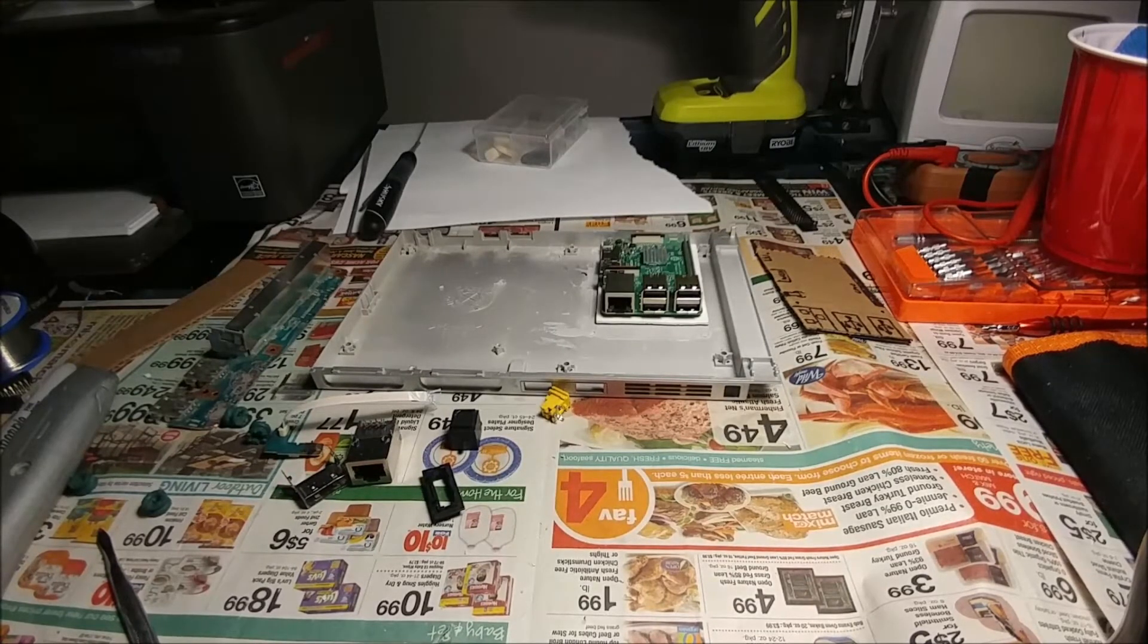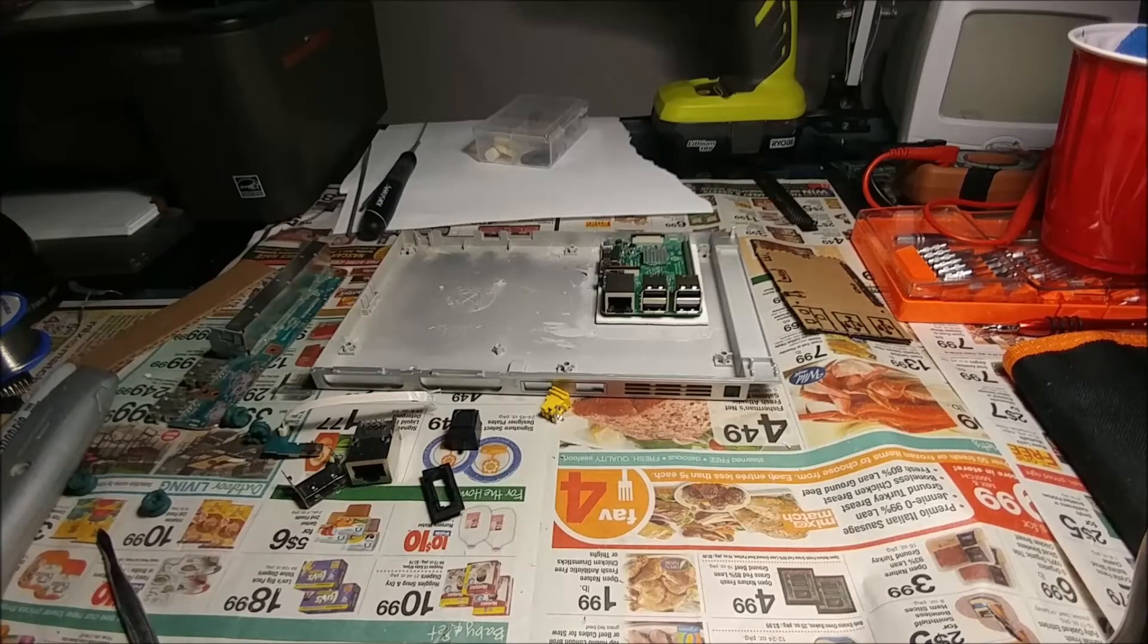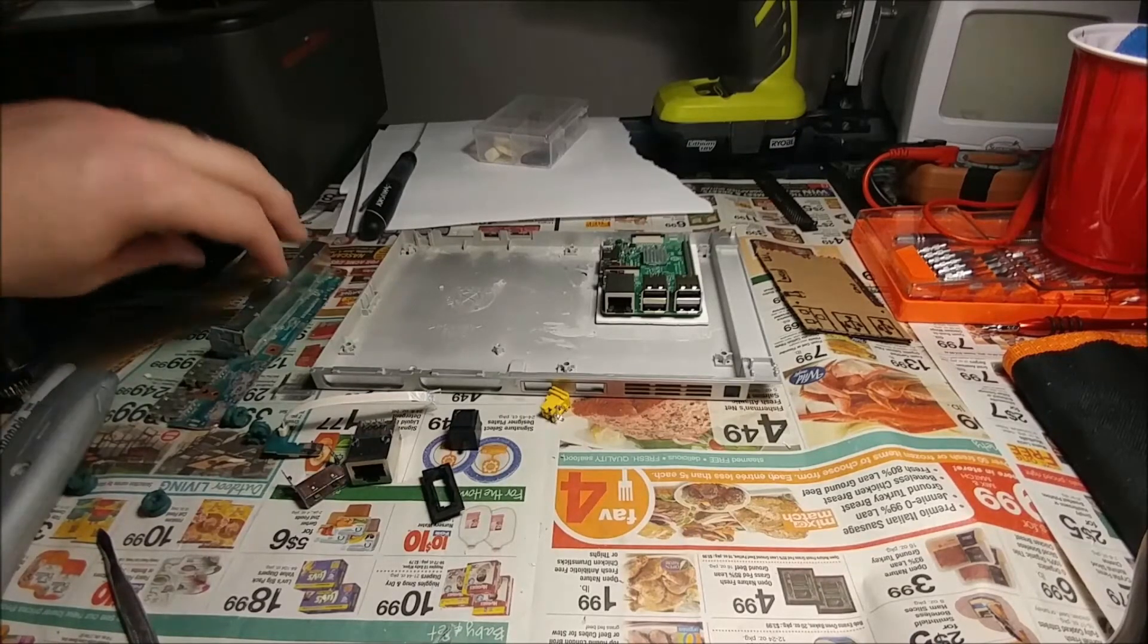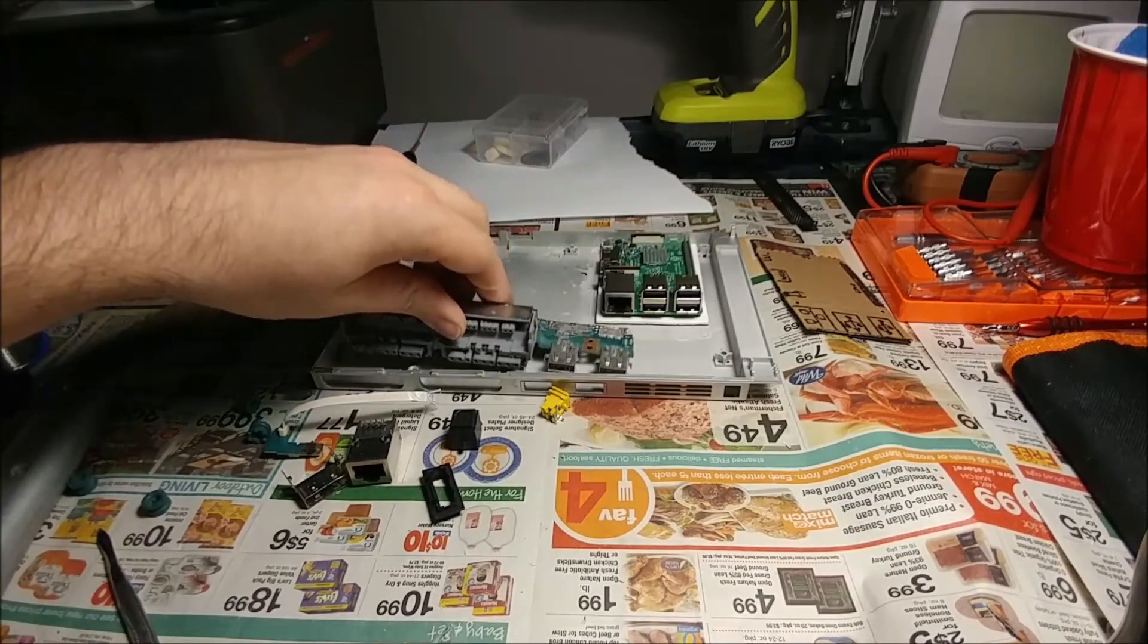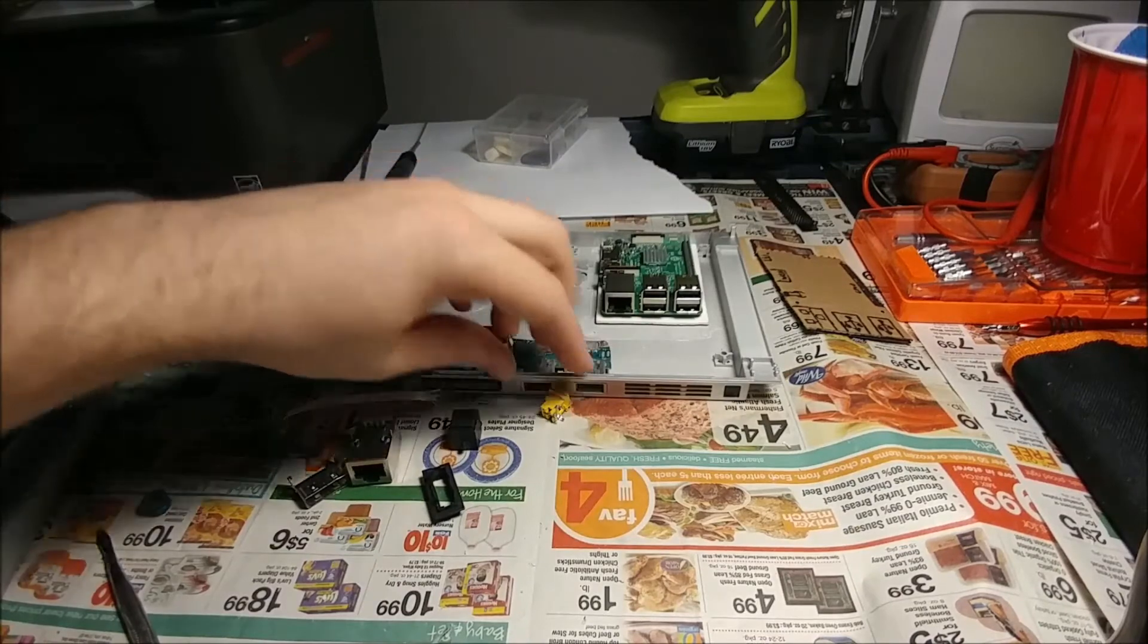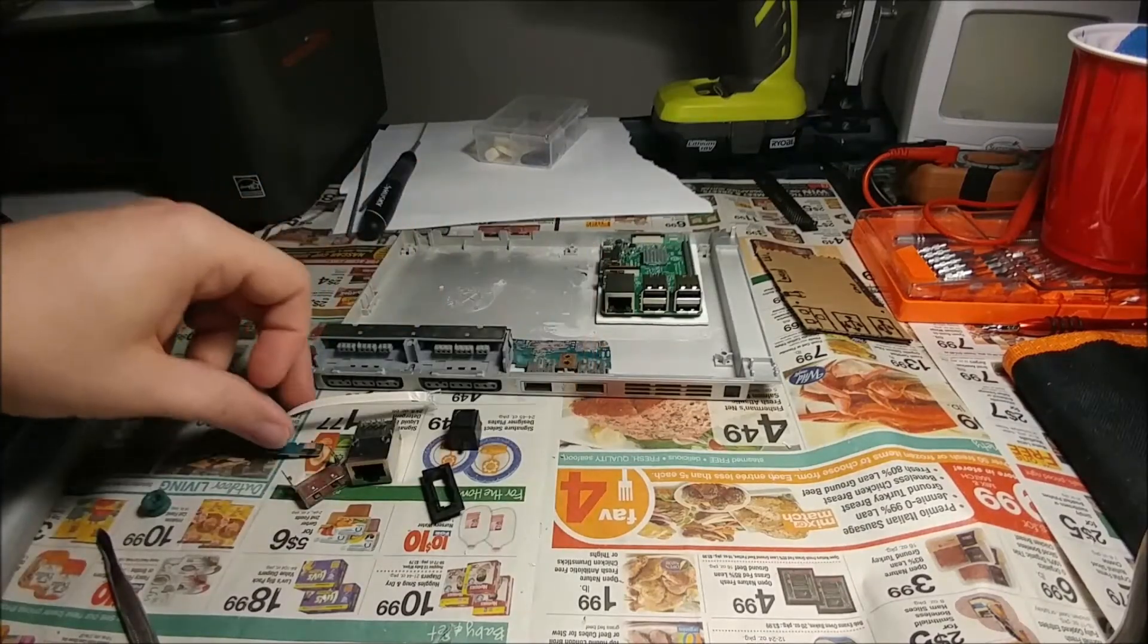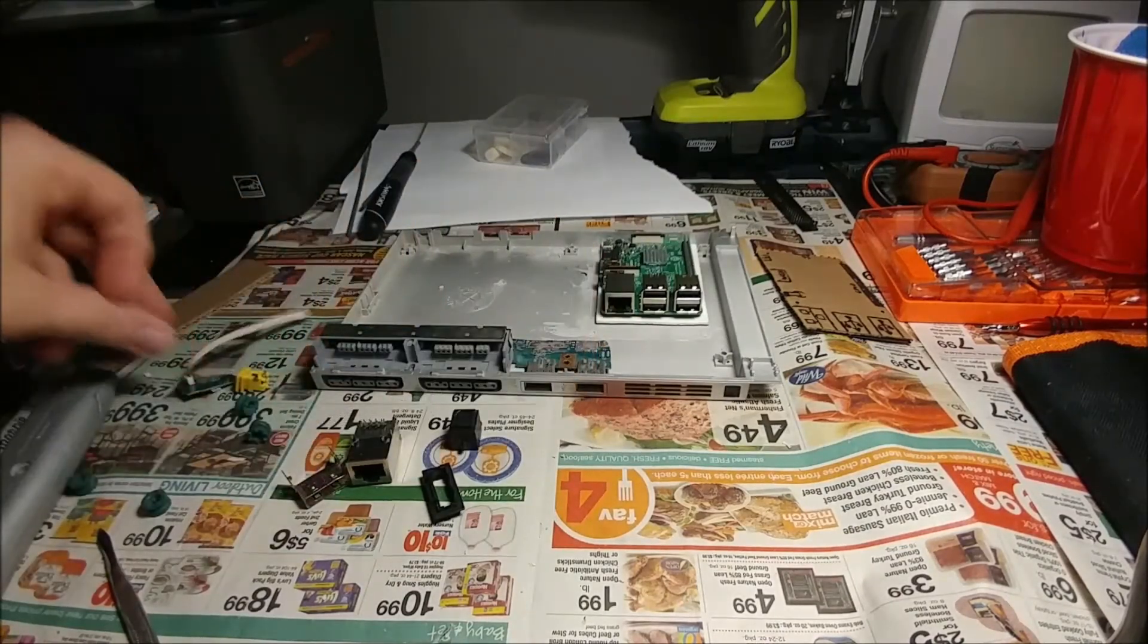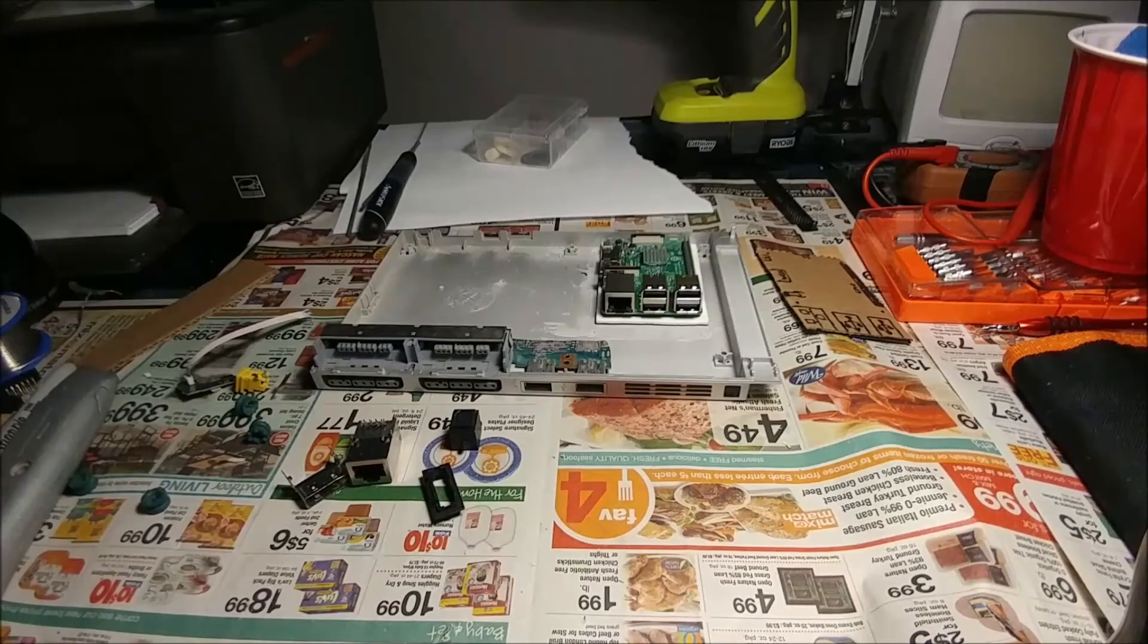I'm a big fan of LGR, the YouTube channel LGR, Lazy Game Reviews, and he likes the wood panel stuff too so I think that's pretty sweet. Yeah, I think that's it.